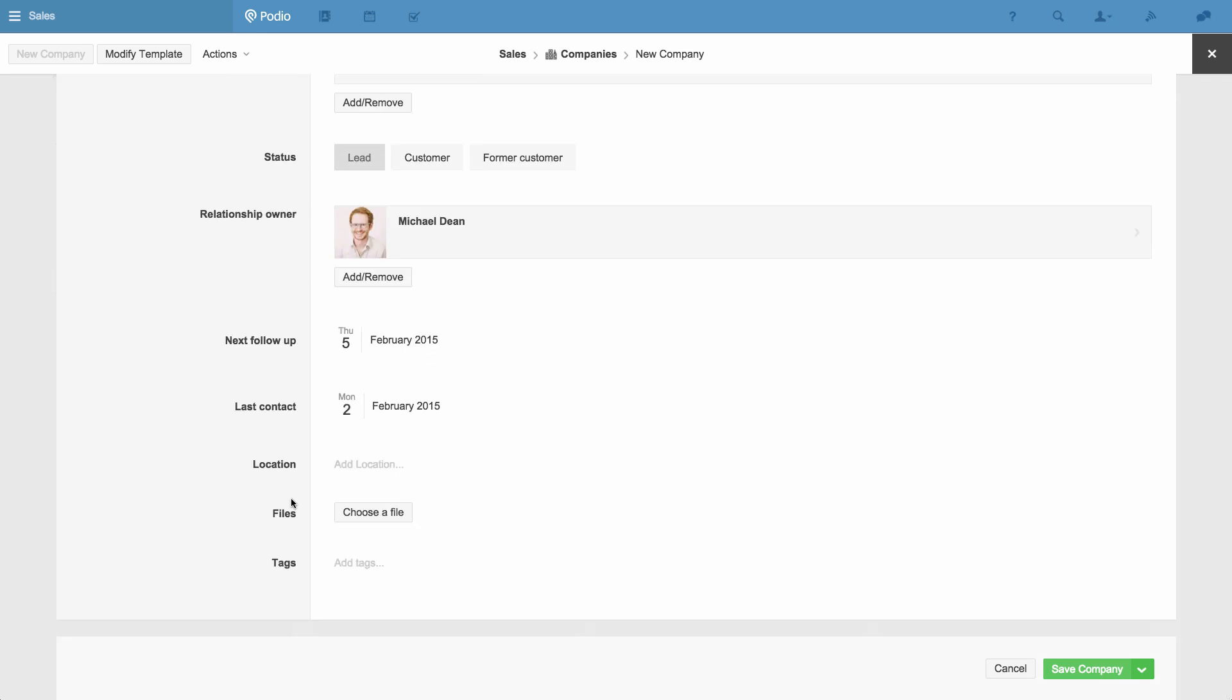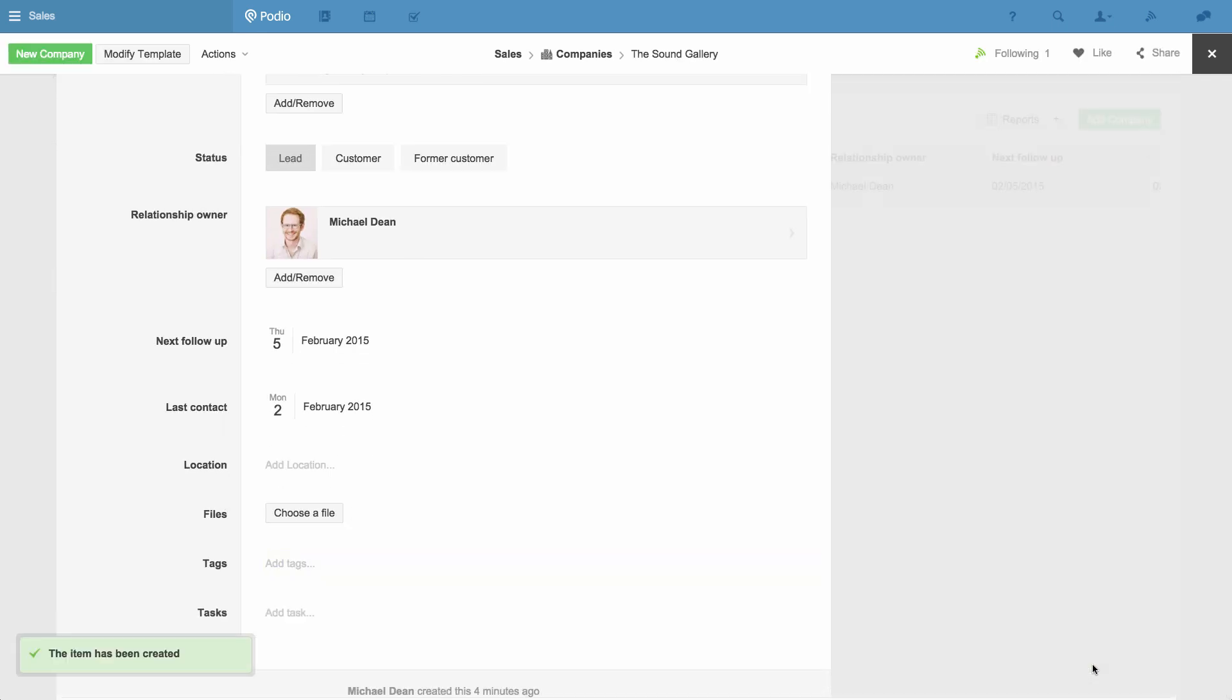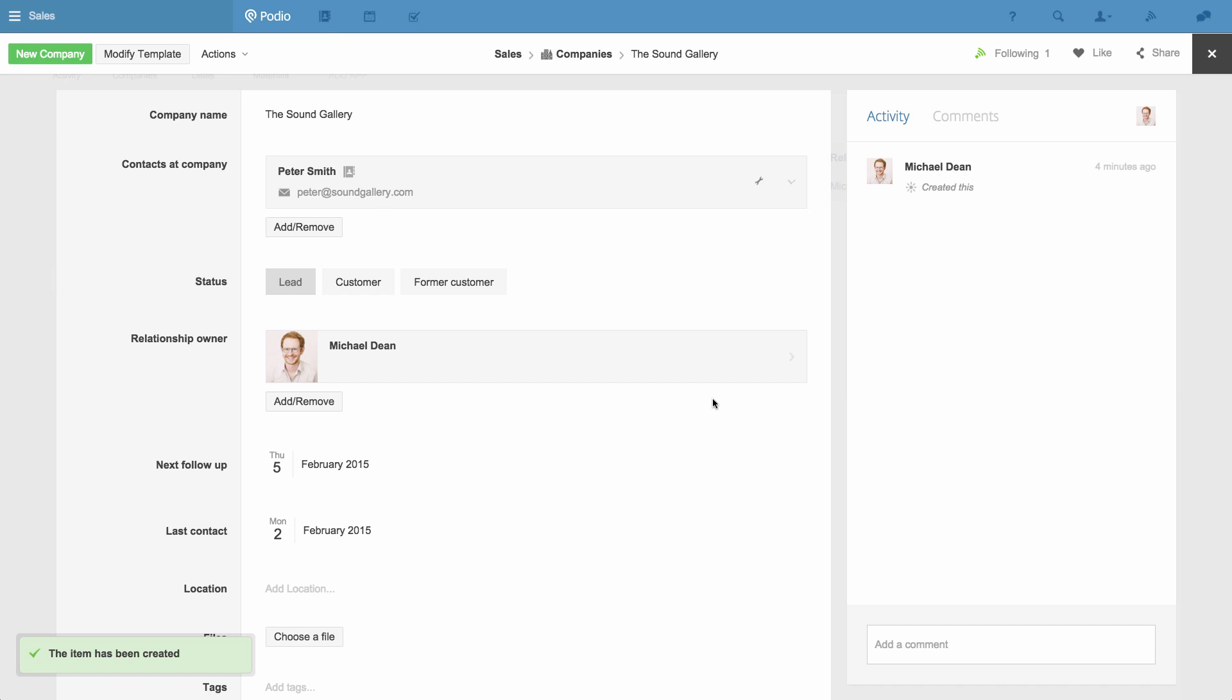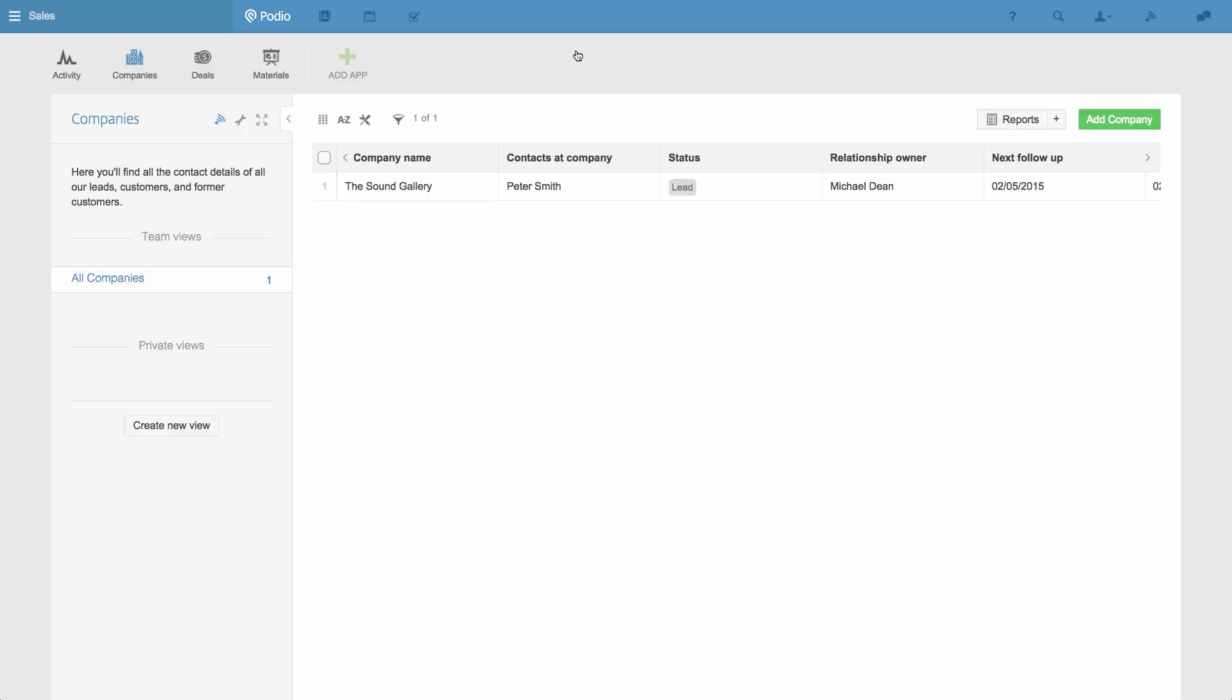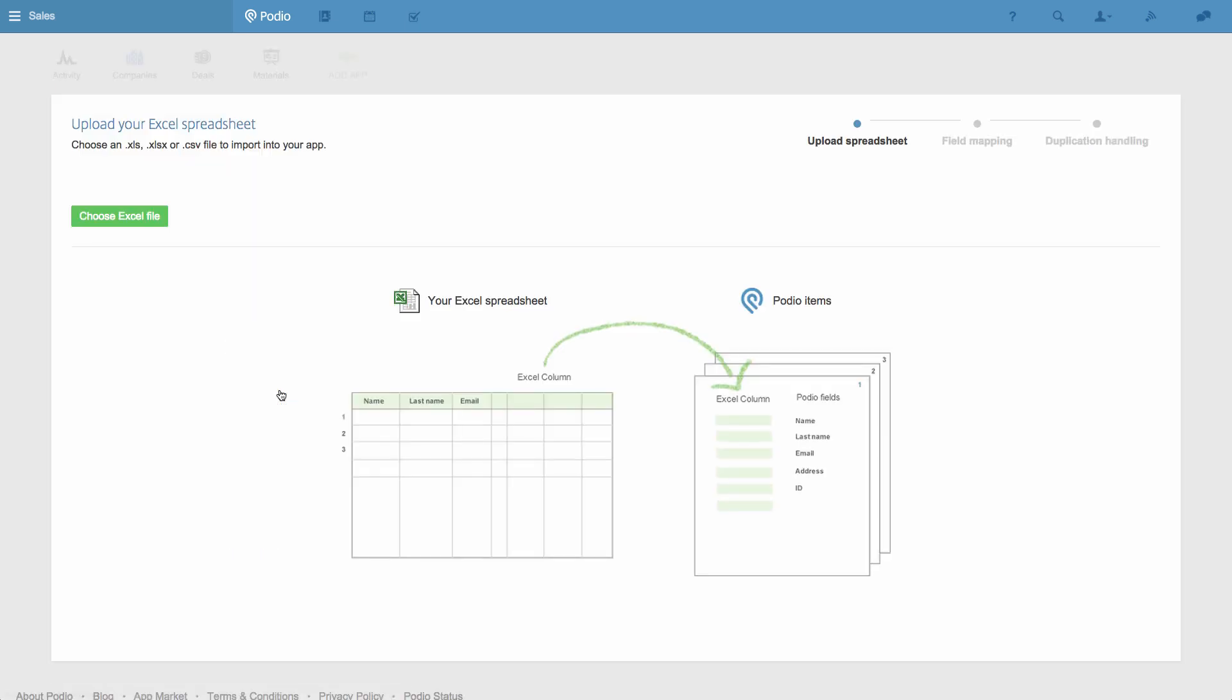I can then indicate when they were last contacted and schedule the next follow-up to make sure they're not forgotten. Once I click Save, the company is created, and I can see it's stored in the app like this. If you have an Excel sheet of existing contact data, you'll be able to skip creating items manually and instead import them using the Excel Import function that turns rows in a spreadsheet into items in an app.